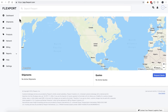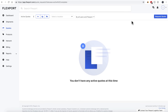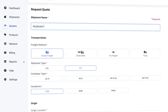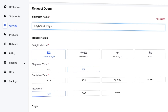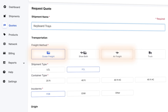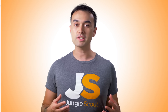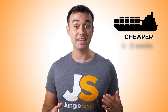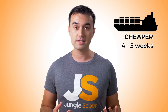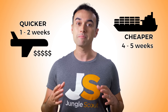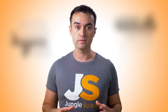We're inside the Flexport dashboard now. First, click request quote and give the shipment a name. Now you need to decide between using ocean or air freight, or you can get quotes for both. The simplest explanation is that ocean freight is much cheaper but takes longer, often four to five weeks, whereas air freight is much quicker — one to two weeks — but is more expensive.